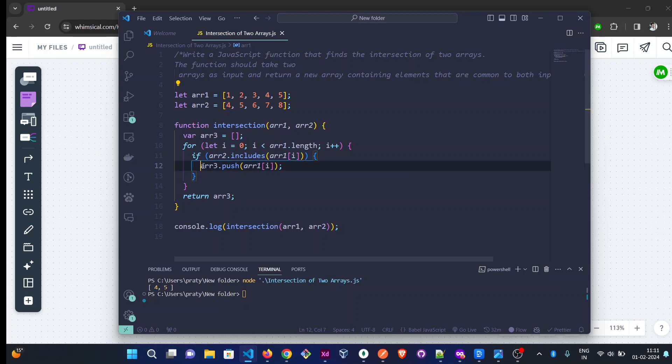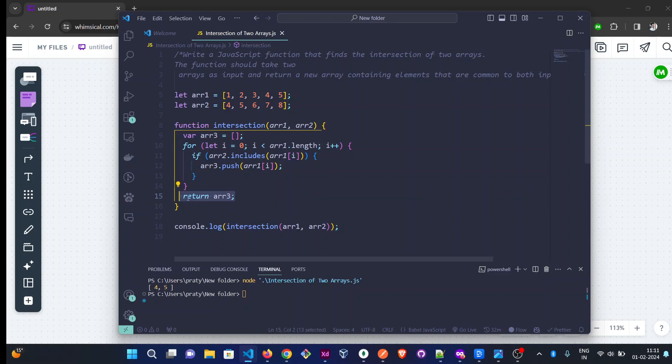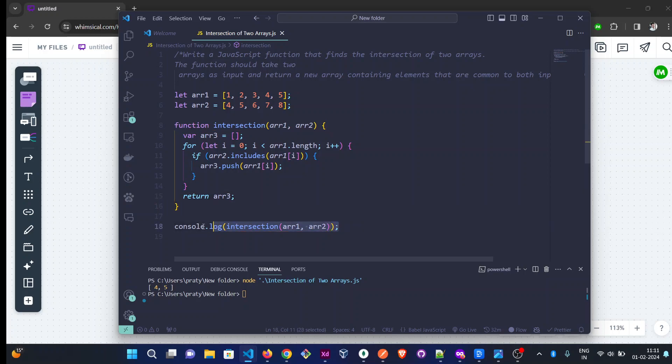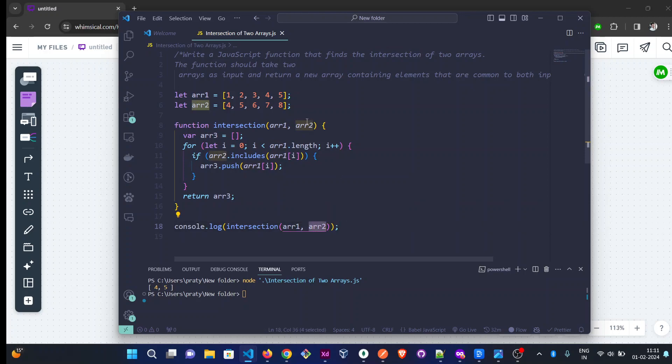We check for 5, and 5 is present there. At the end, we return arr3. We console.log by calling this function and passing the two arrays as arguments. That's all from this video, and thank you.